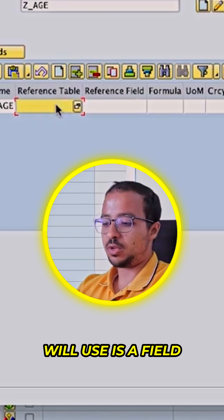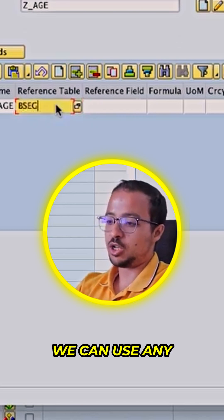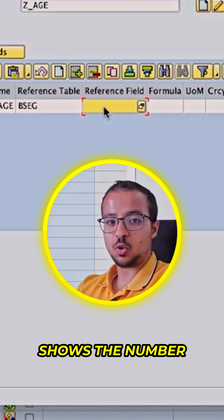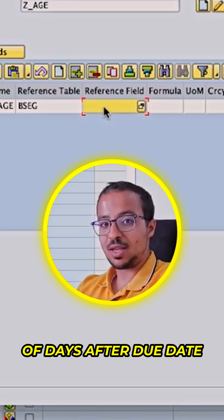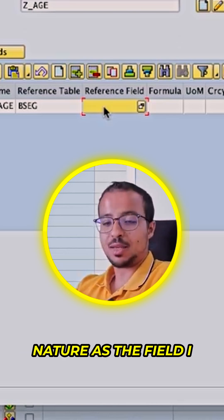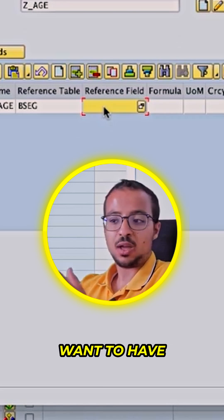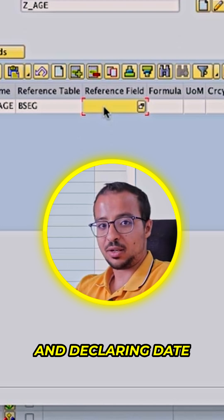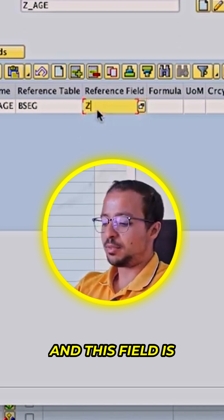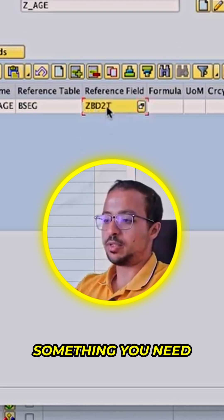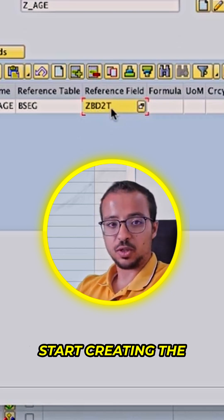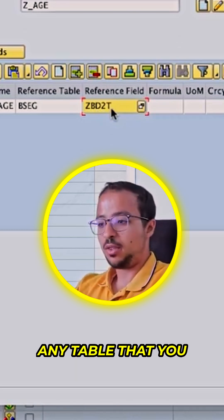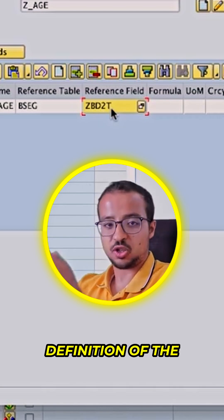The reference field I will use is a field that is also in BSAG — we can use any table. There is a field in BSAG that shows the number of days after due date, so it has the same nature as the field I want, which shows the number of days between posting date and clearing date. This field is ZBD2T. You need to find any field in any table to use as a reference for the definition of the new field.